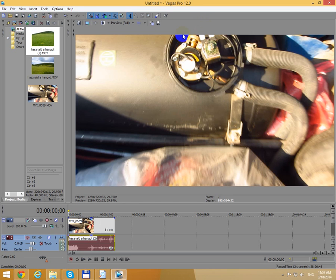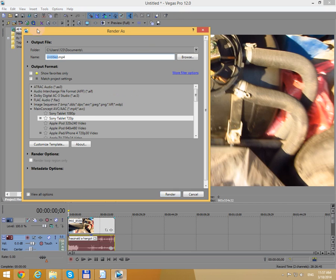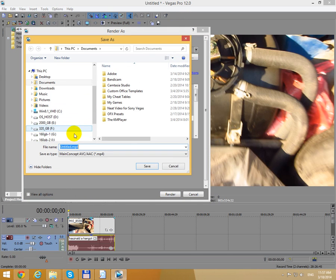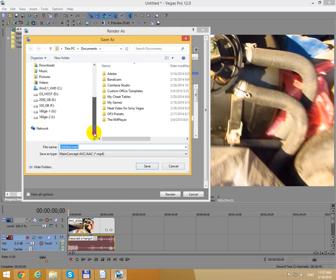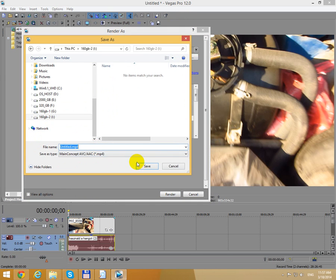This tutorial is about an error message in Sony Vegas Pro 12. I have a video on the timeline and I want to render the file. I go to a certain path, let's say this hard drive, enter that name and click Save.